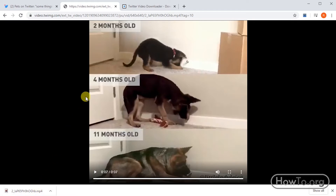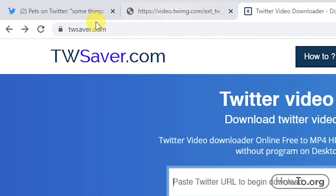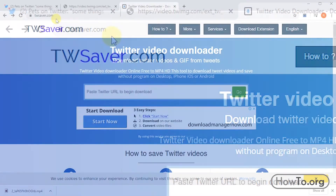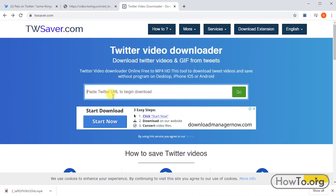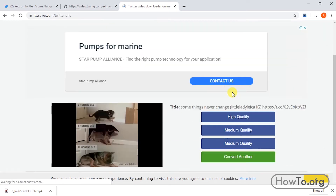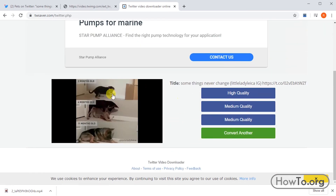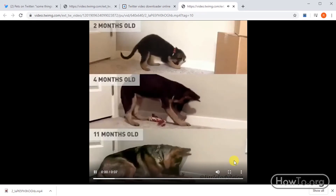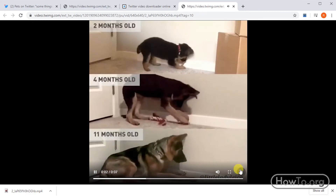We also have another option on the website TWSaver.com. In the same way, we paste the URL or address of the video. Then we click on go. Here we can choose the quality of the video. Then again we click on the three dots to download.